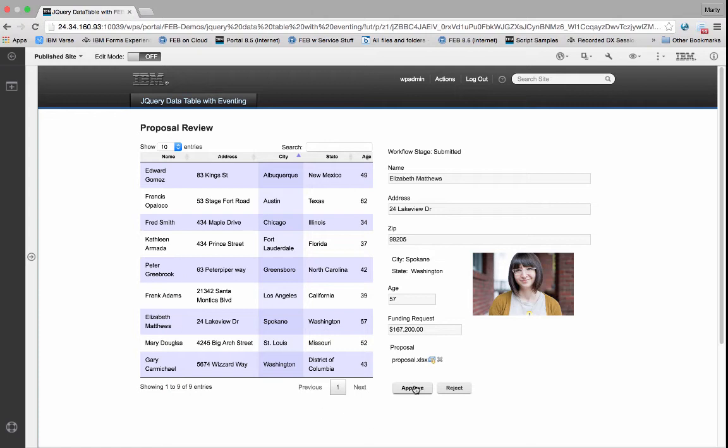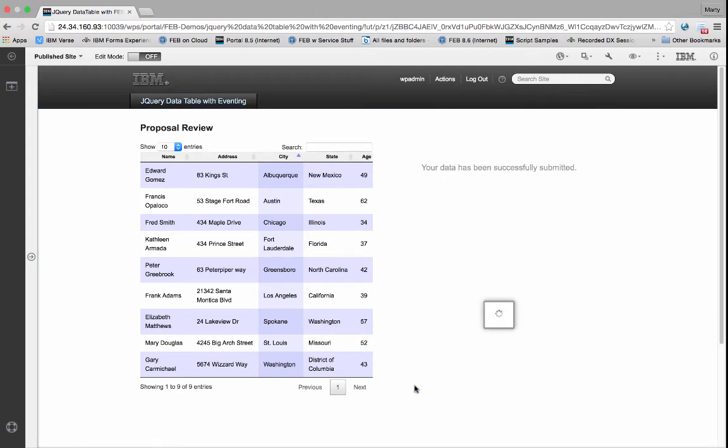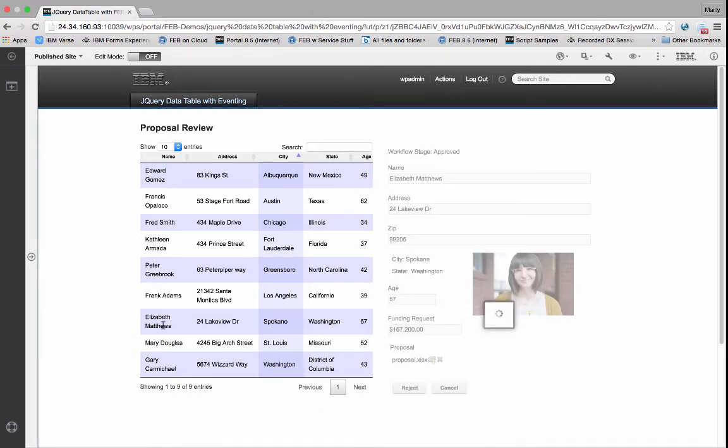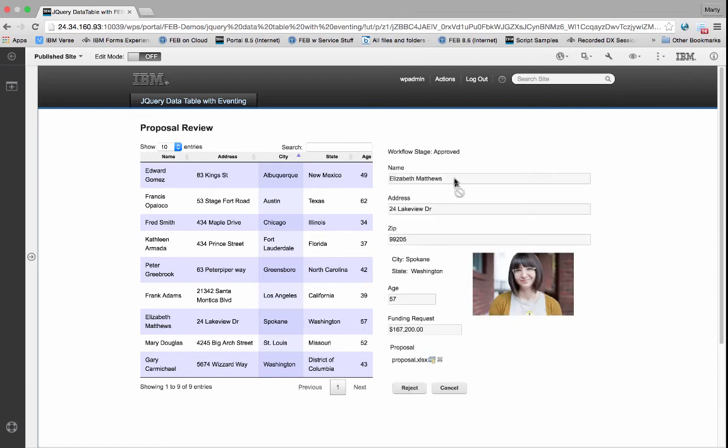As I click on items in the table, I can see the form over to the right. I can change the form. I can watch the workflow stage change right in front of my eyes.